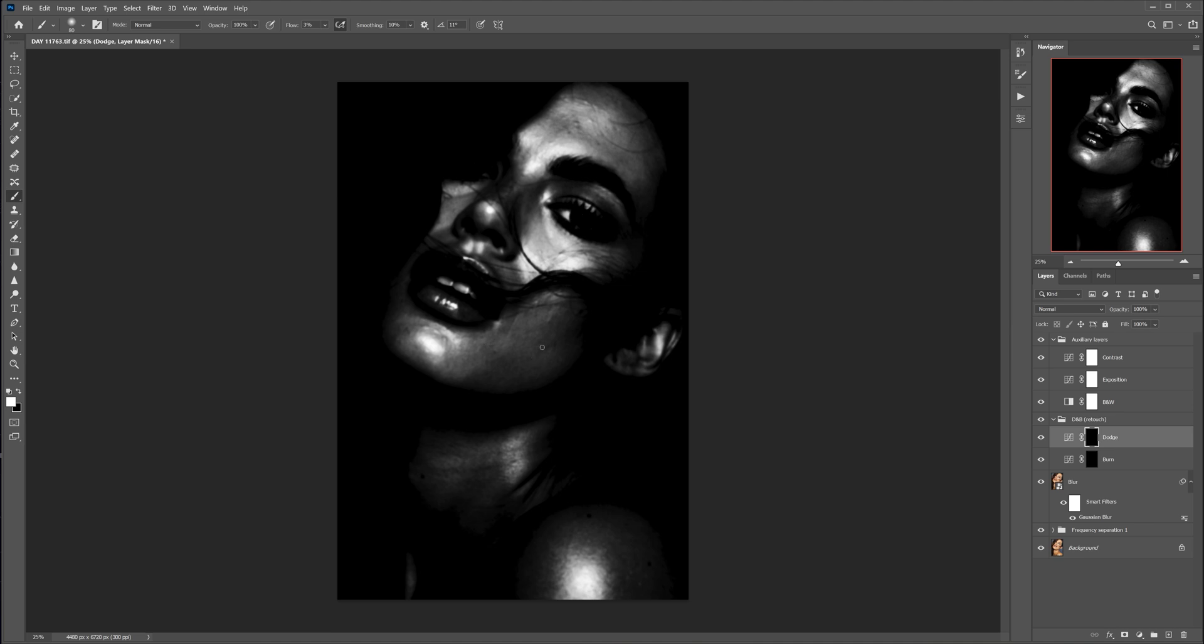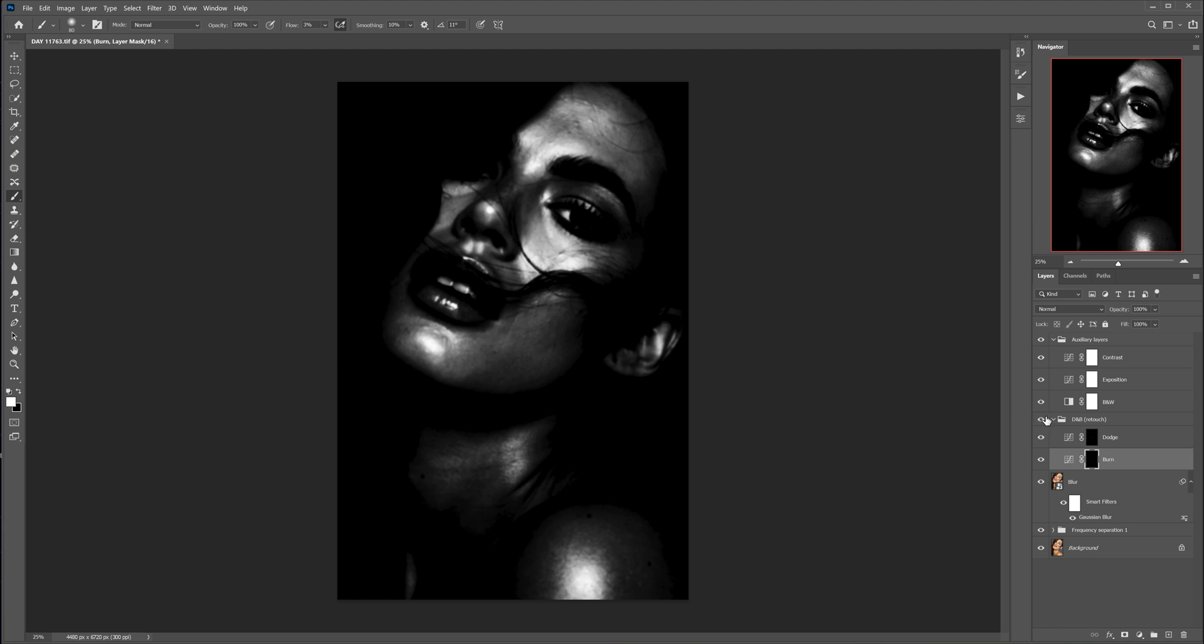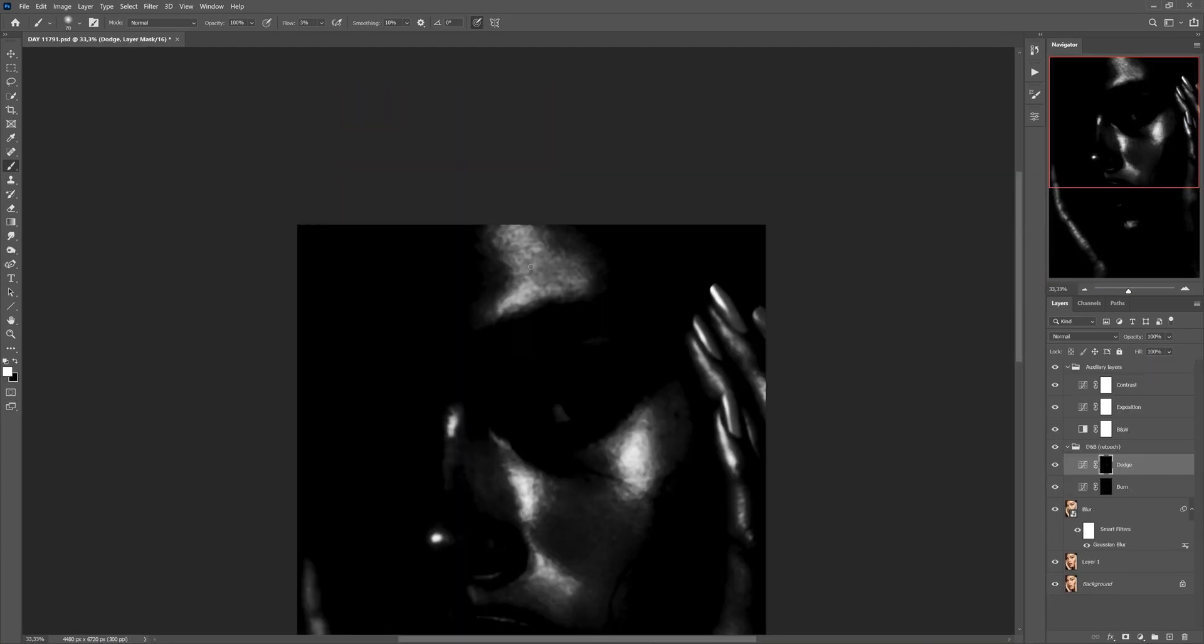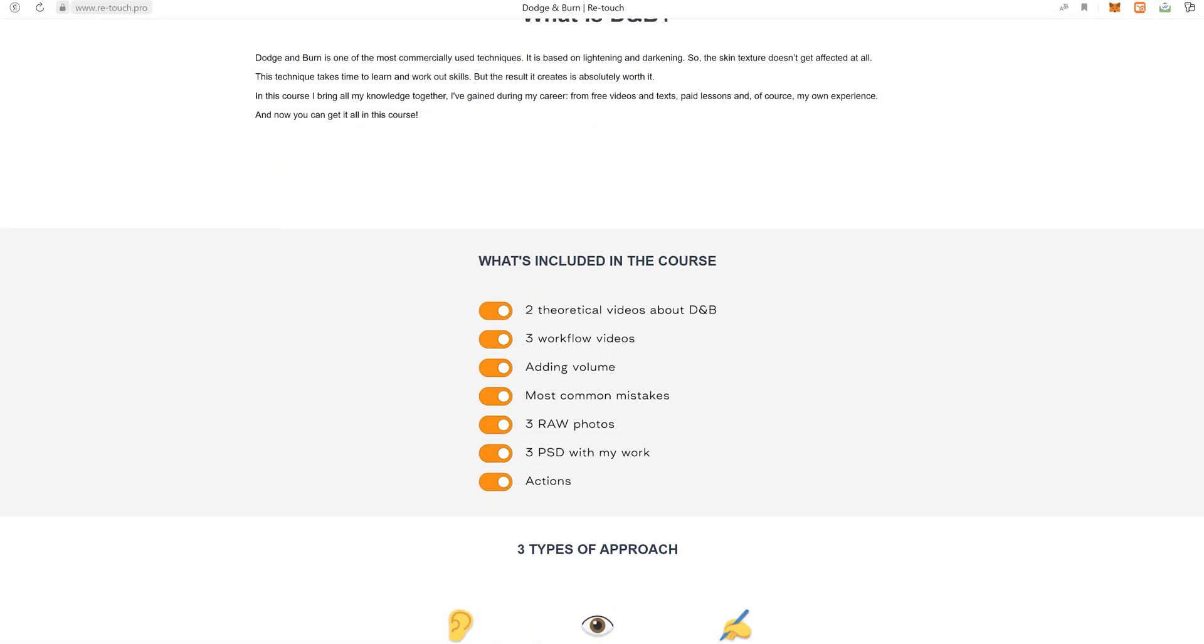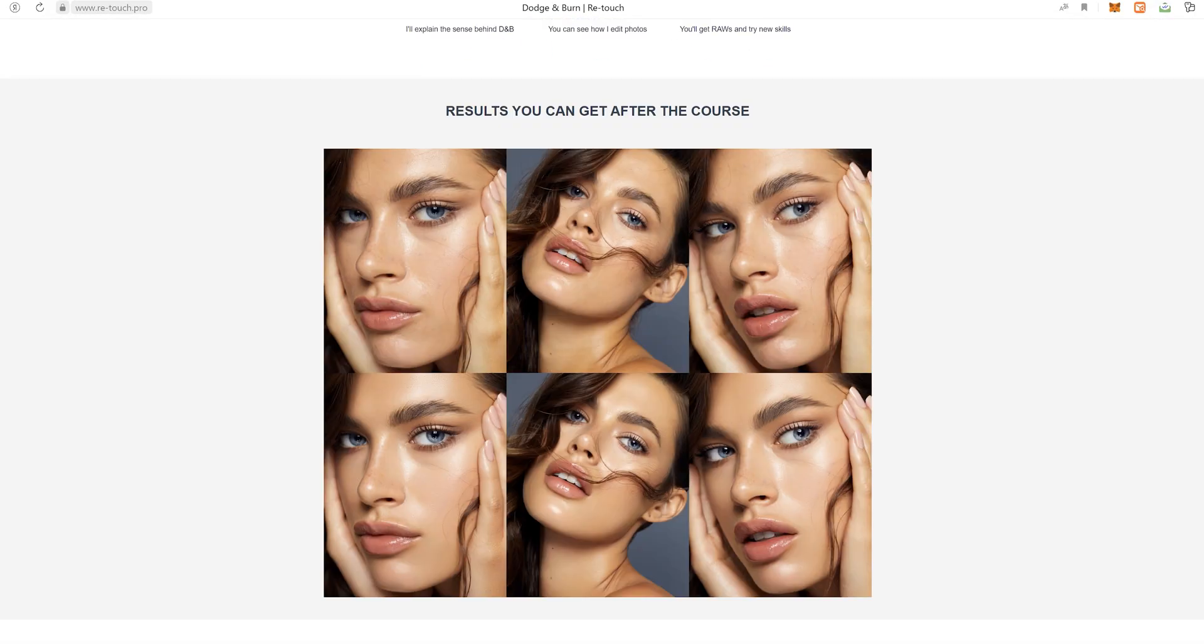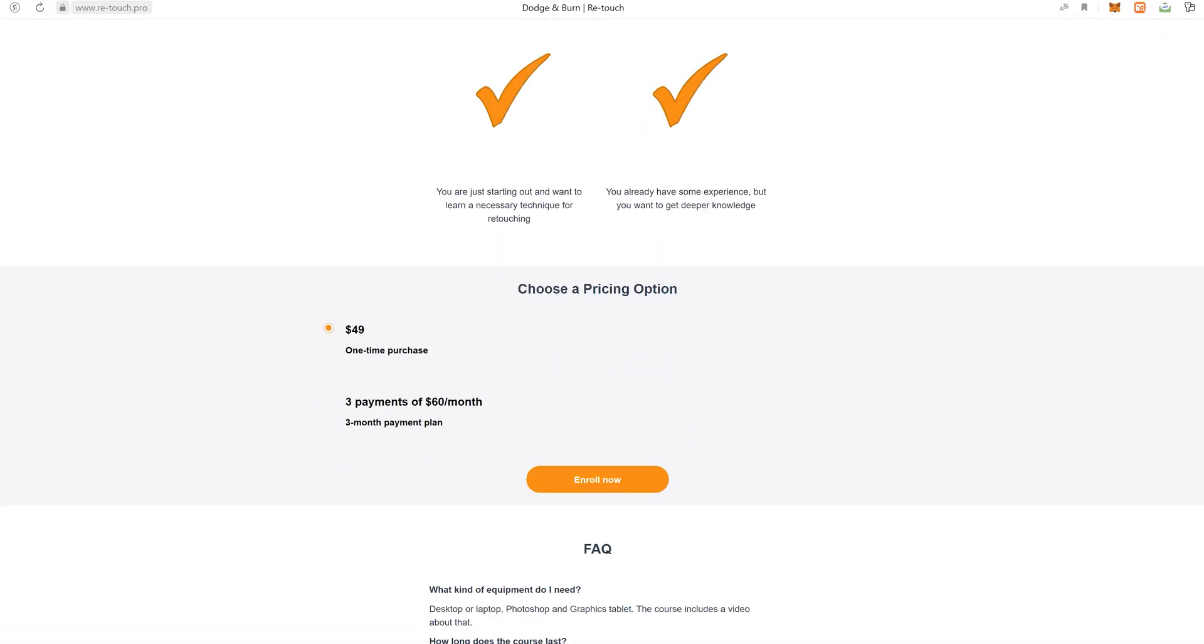Dodge and burn is a very important skill for a professional retoucher. If you want to learn this technique in more depth, I invite you to my course. There I will explain the sense behind dodge and burn, you will see how I edit photos more detailed, and you will get three rows to practice new skills right away. You can see the exact curriculum on my website - the link is in description.